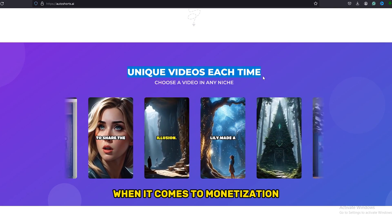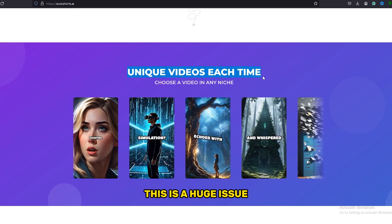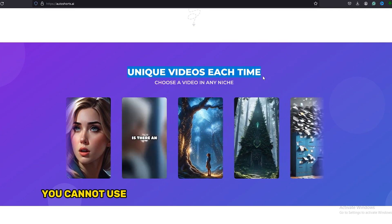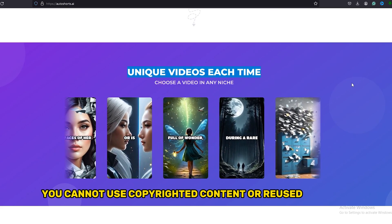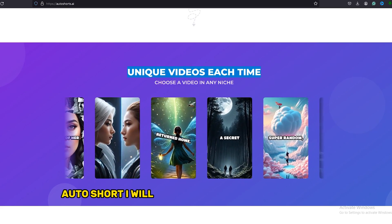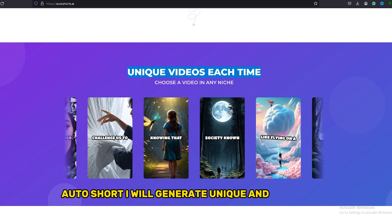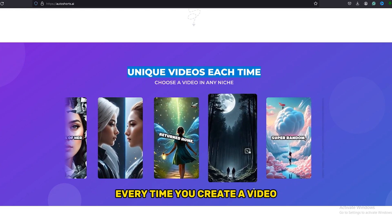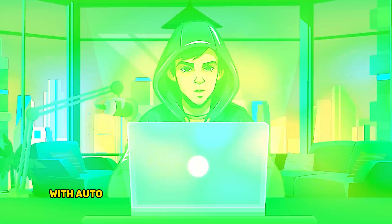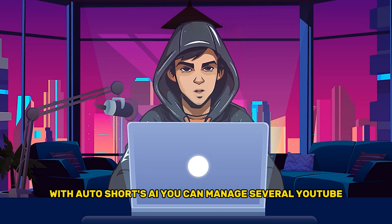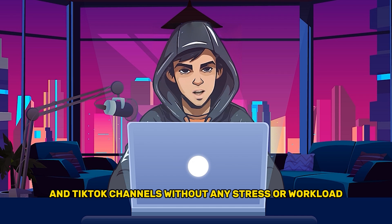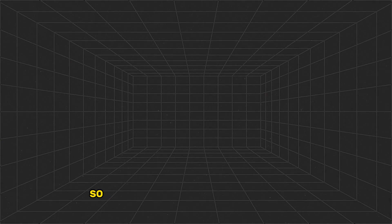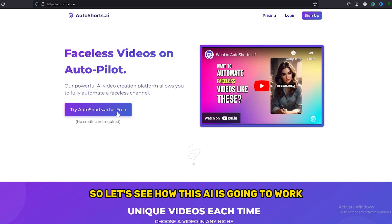When it comes to monetization, this is a huge issue. You cannot use copyrighted content or reused content. Autoshorts.ai will generate unique and new videos every time you create a video. With Autoshorts AI, you can manage several YouTube and TikTok channels without any stress or workload. So let's see how this AI is going to work.